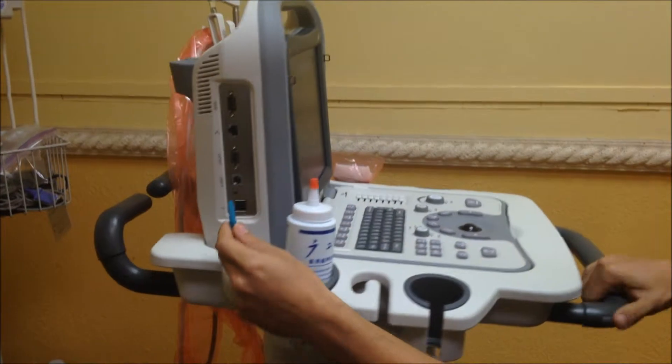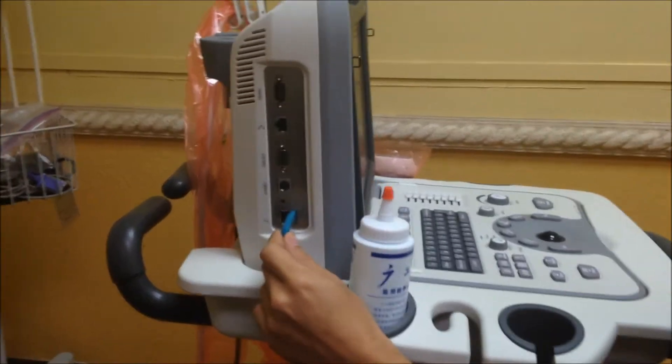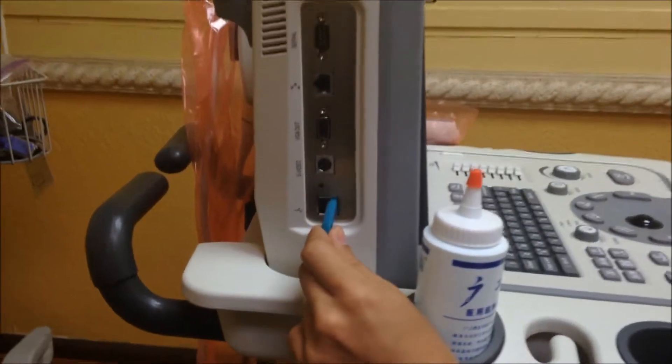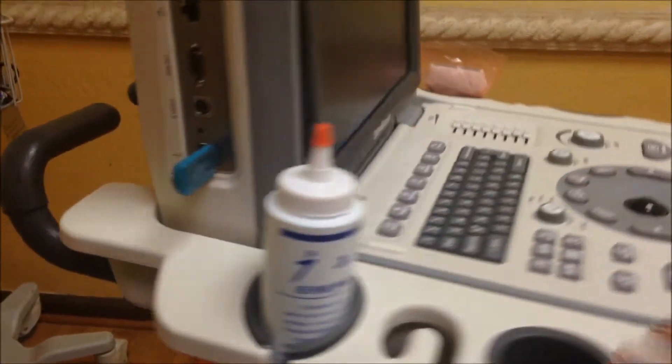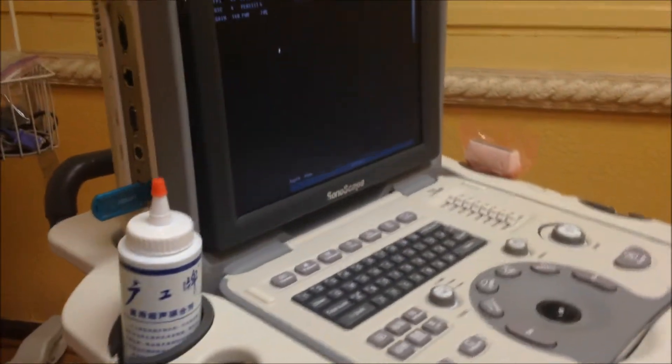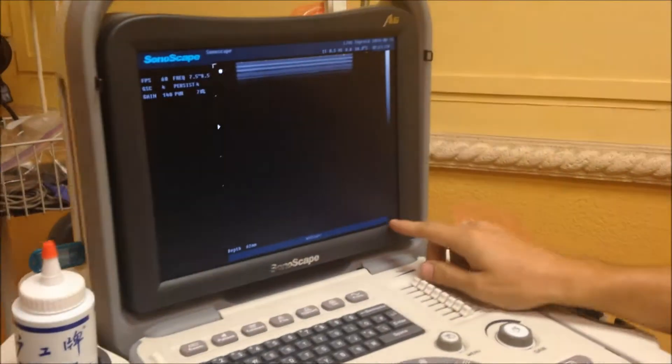So first thing, we're going to plug in the USB into any port, really. And it's going to actually recognize the USB. See right there? It just recognized it right there.